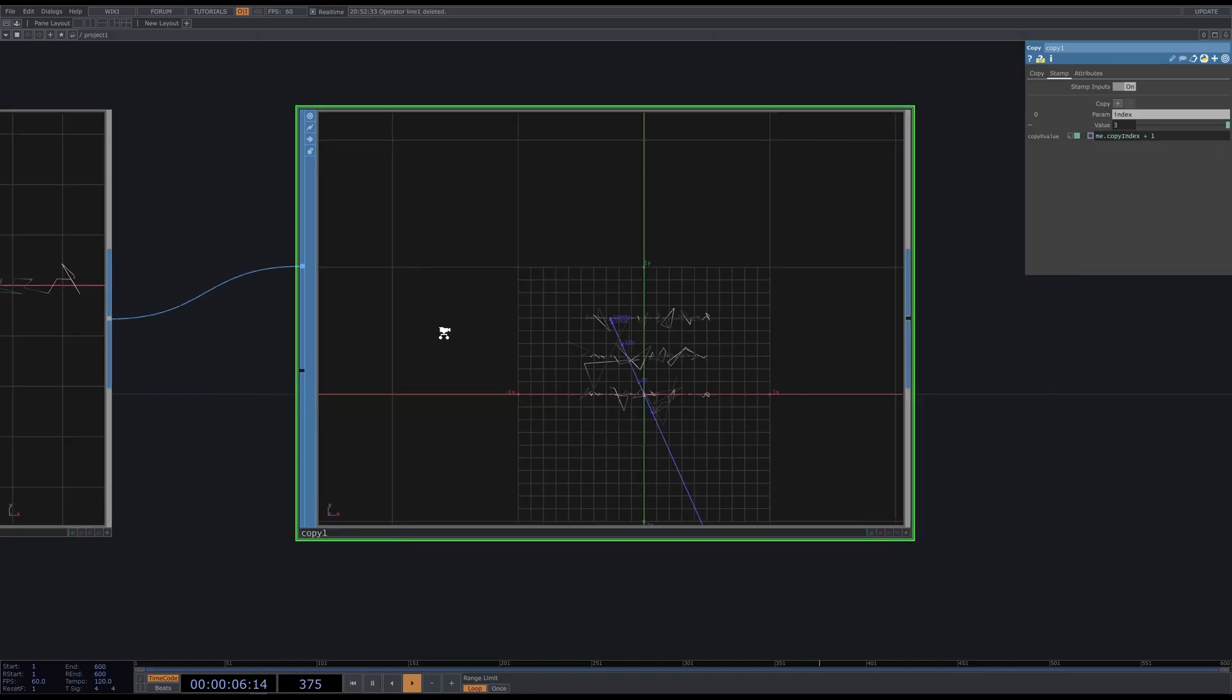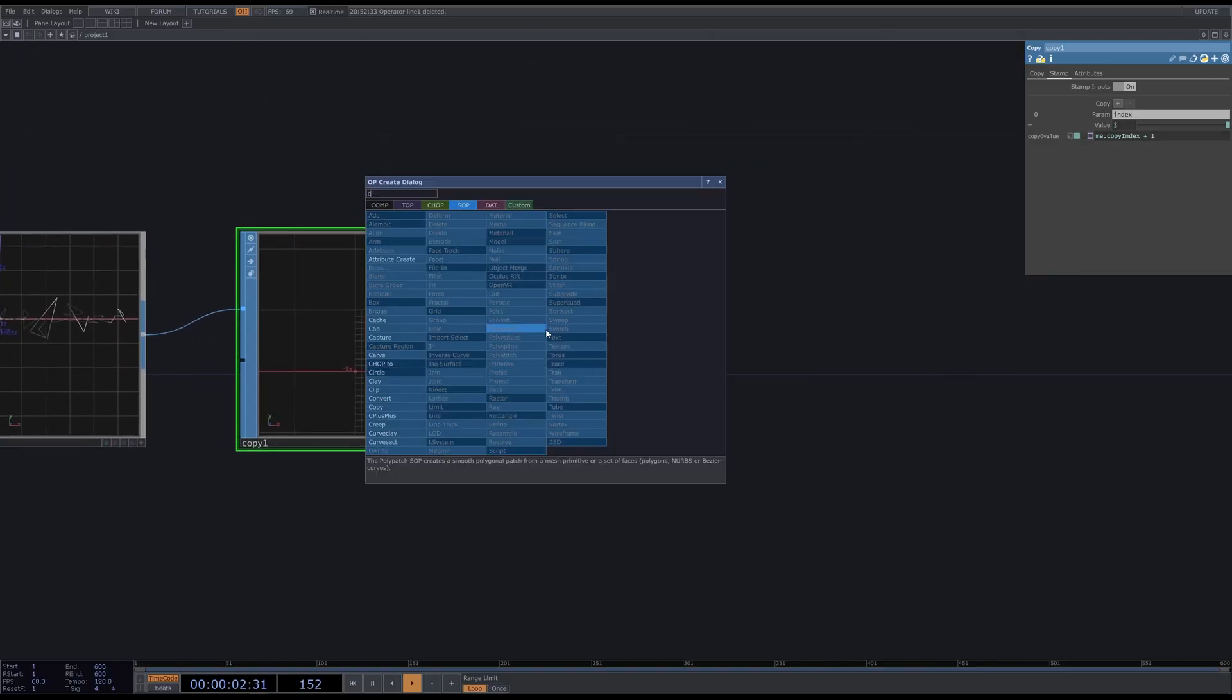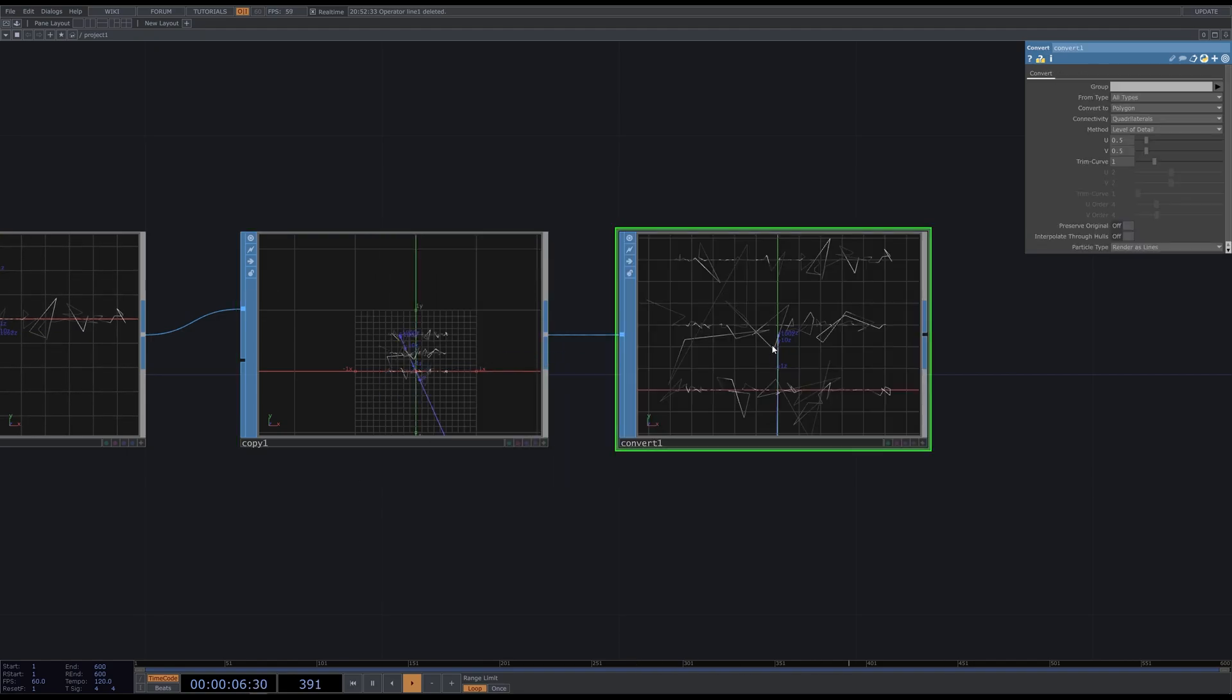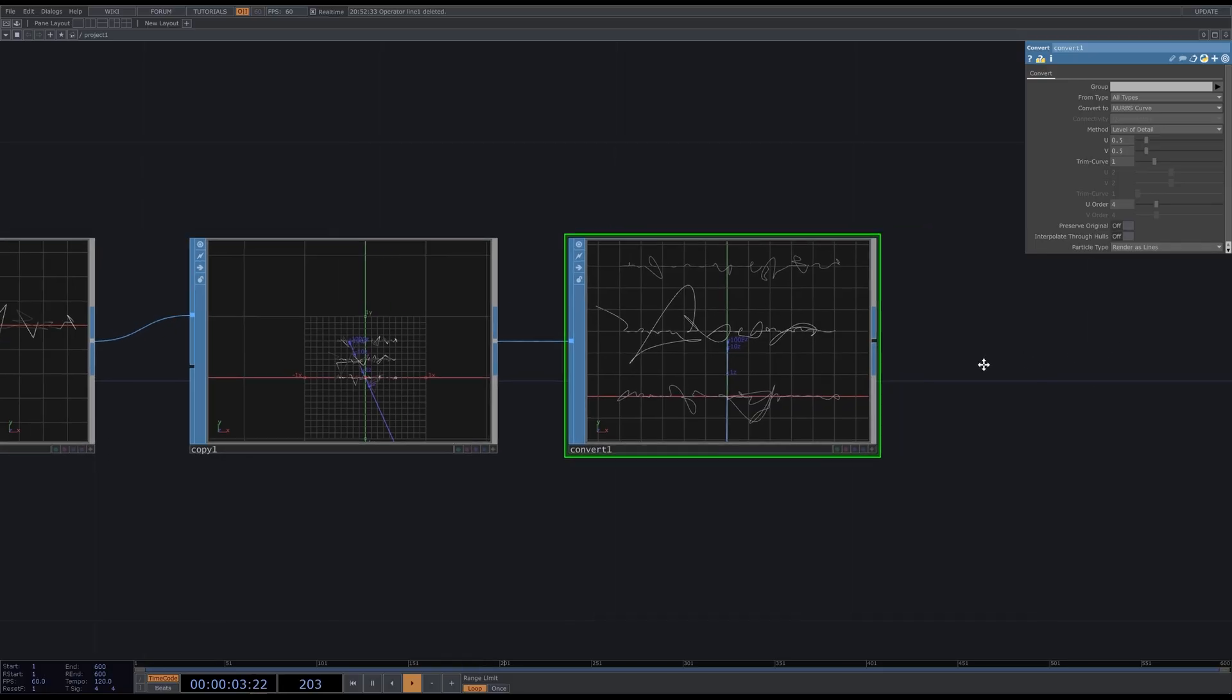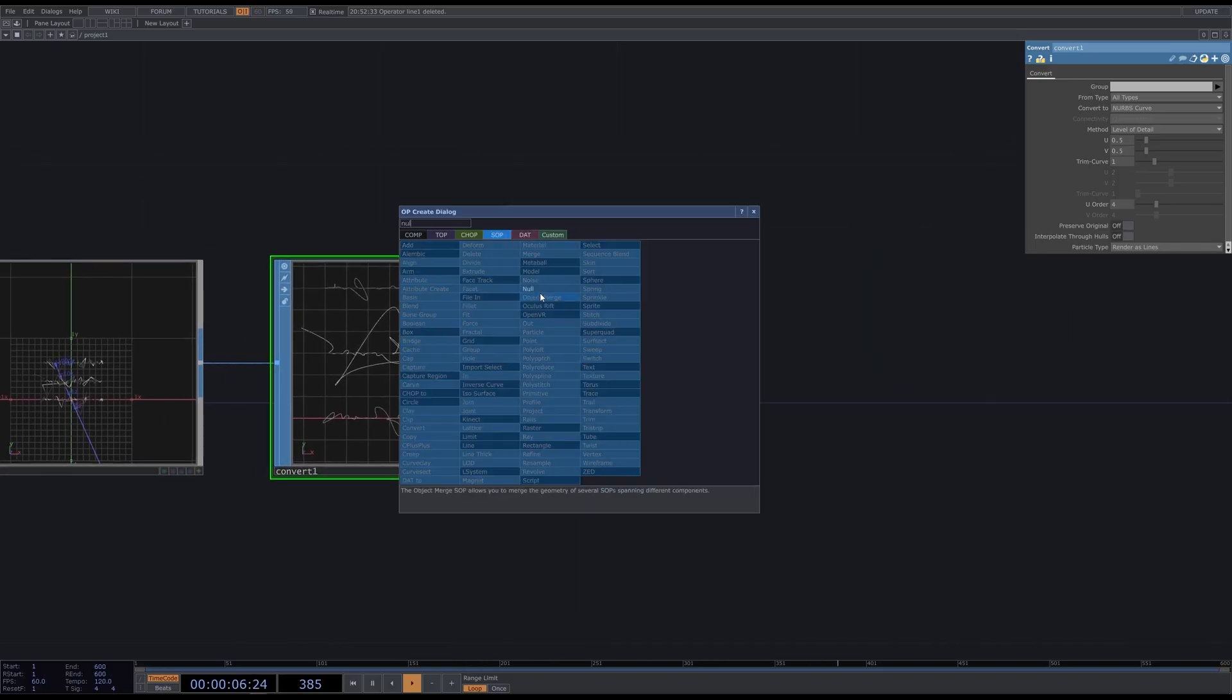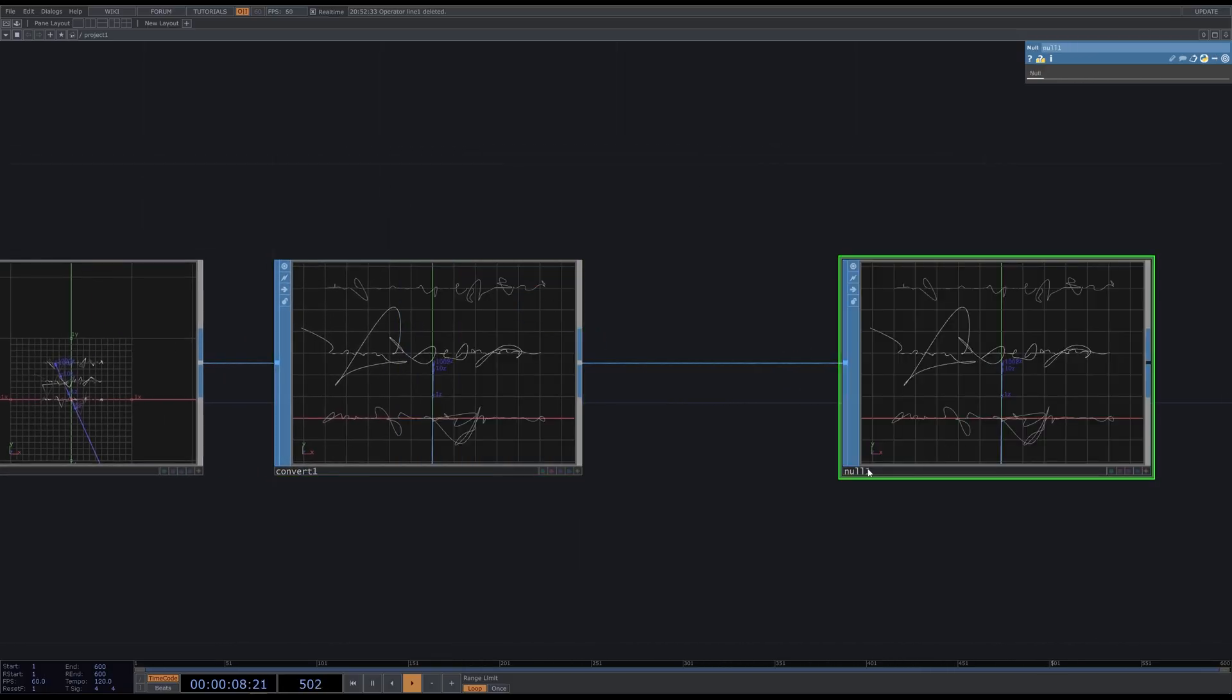To make this look more like a writing, we need to smooth angles. Add a convert SOP. And choose convert to NURBS curve. You can also try a Bezier curve. Add a node and call it shape.